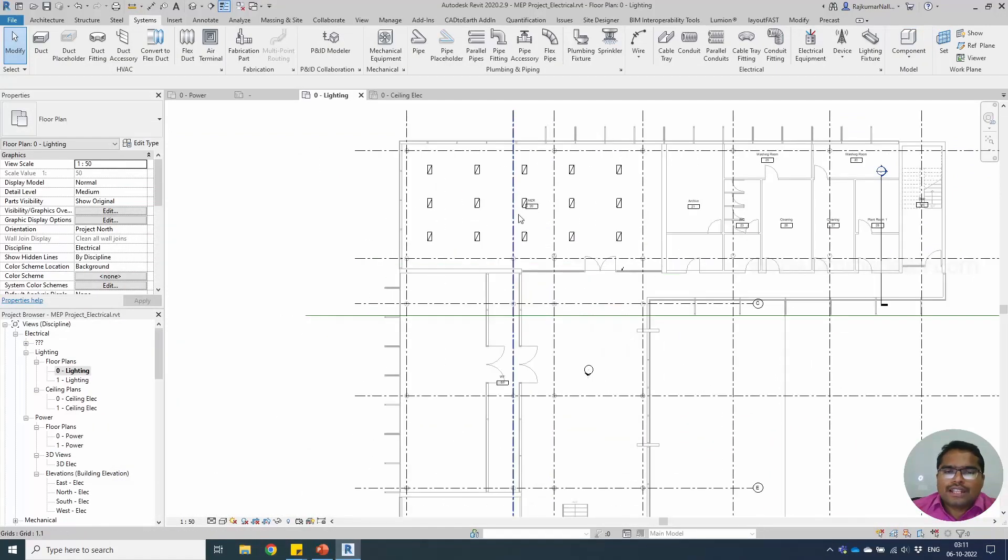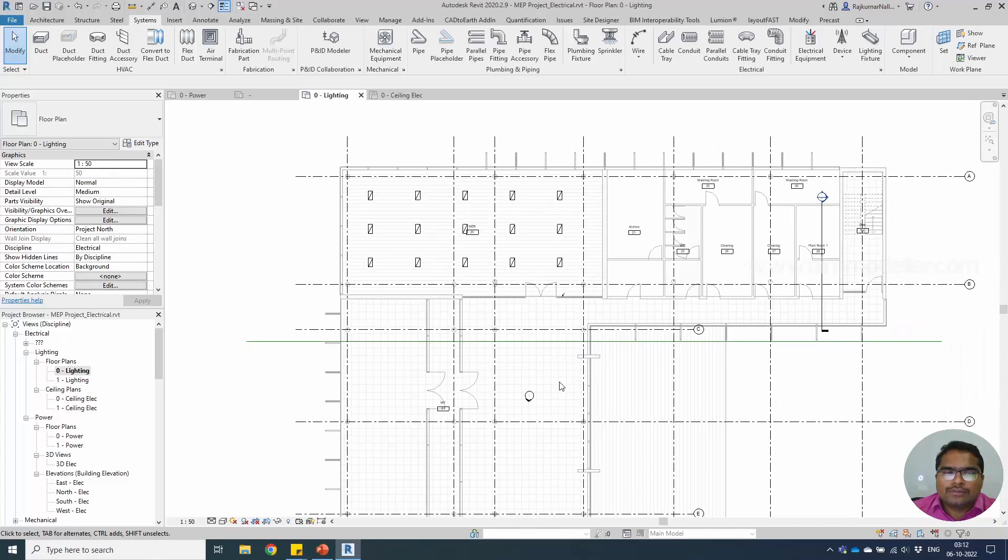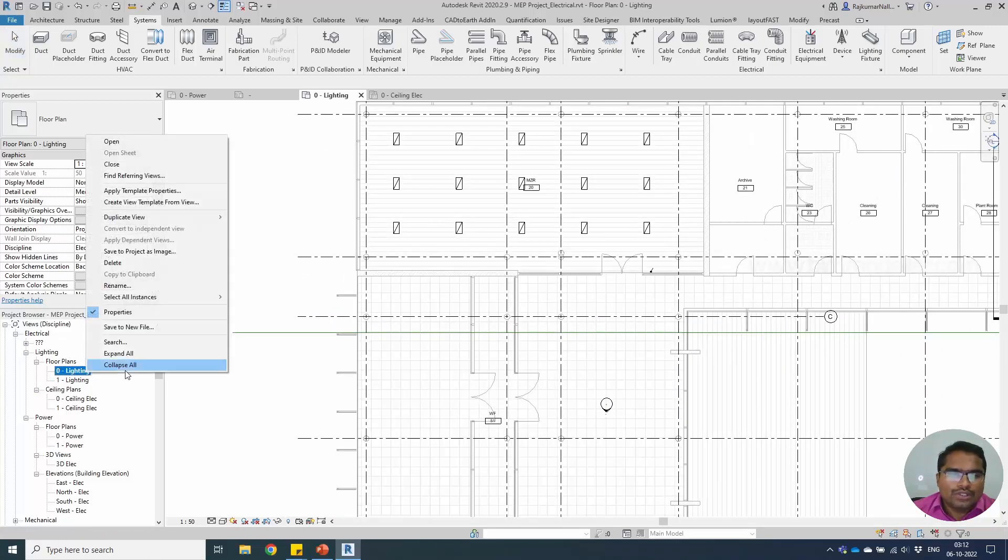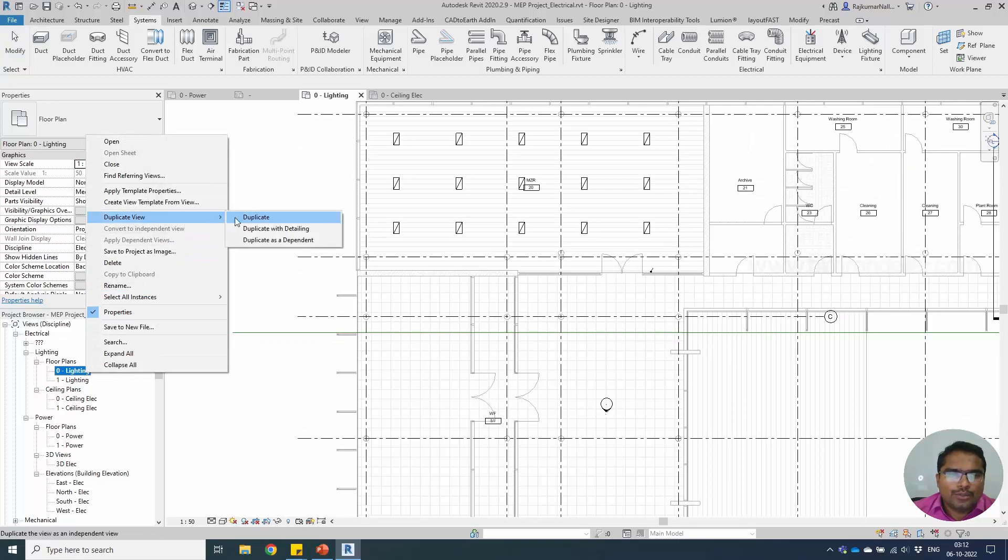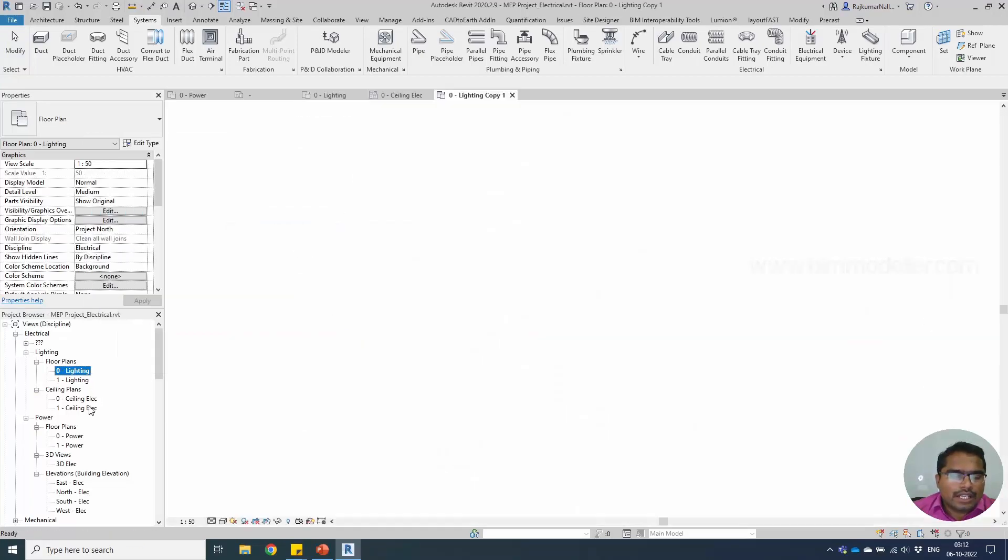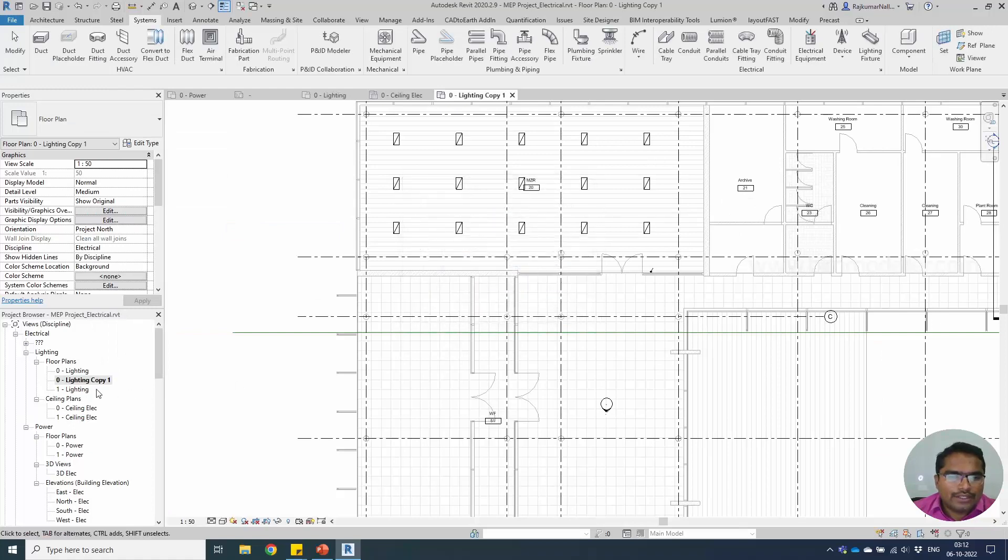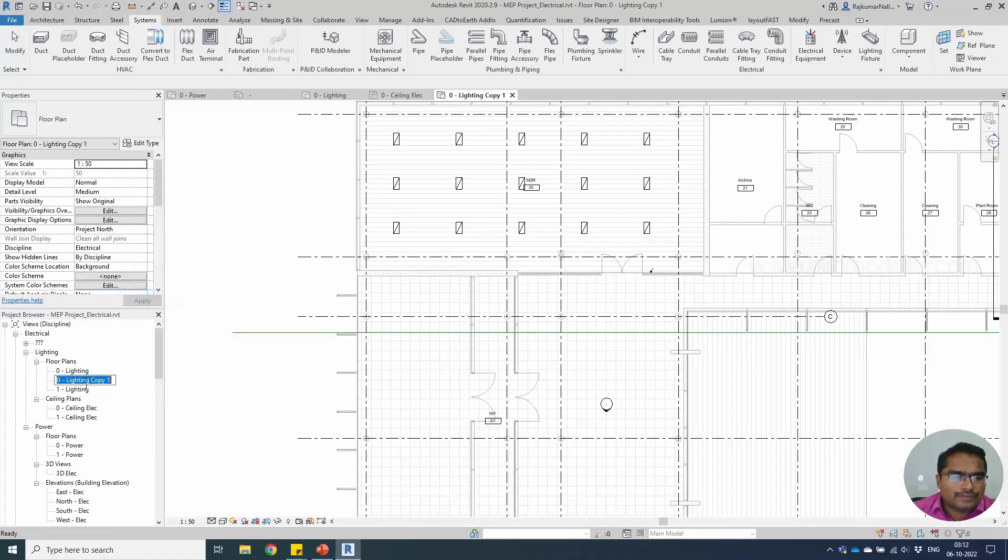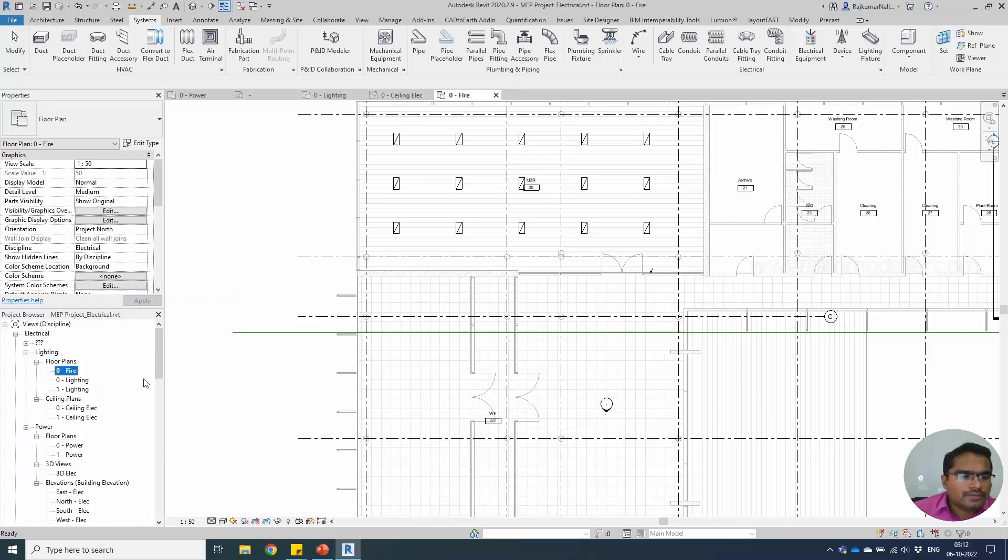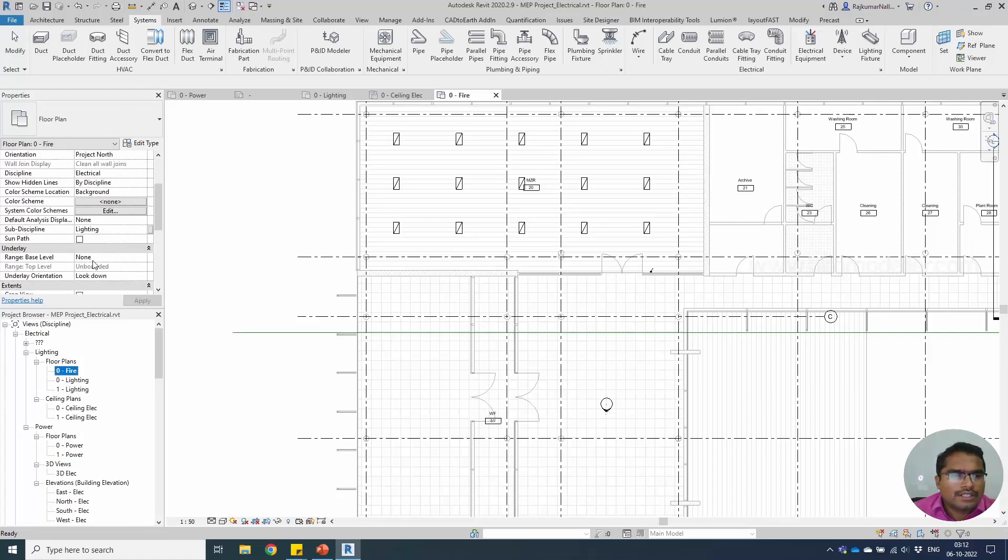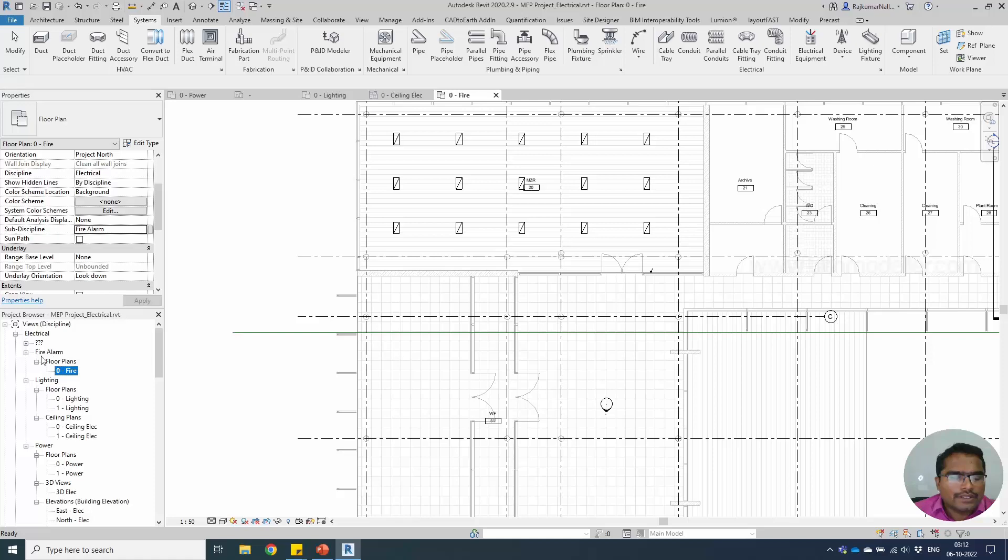This is a lighting layout. For creating a fire alarm layout, we have to have a new view. Right-click and duplicate the existing view with detailing. I'm going to rename this as fire. It's not going to be under lighting, so we have to change the sub-discipline option to fire alarm. Once it is done, we will be having the separate category as fire alarm under electrical.